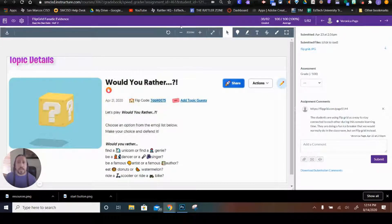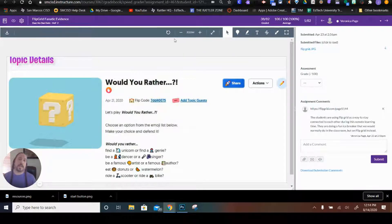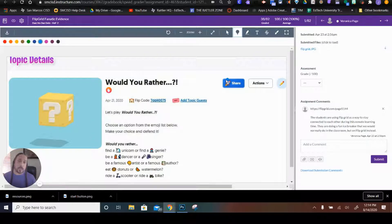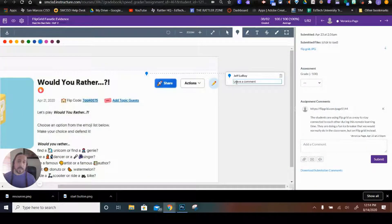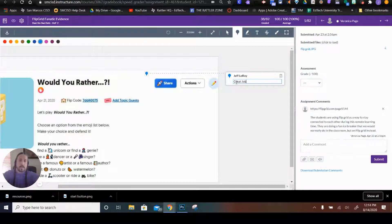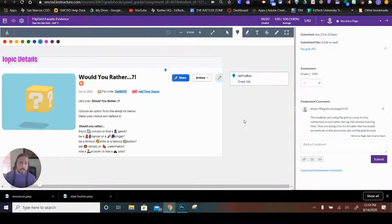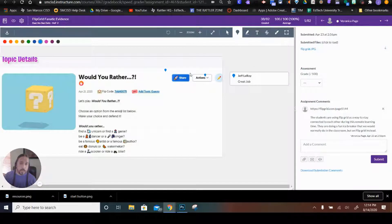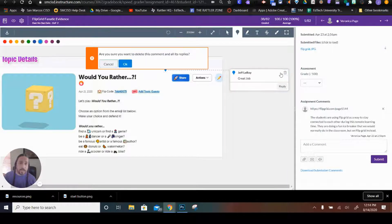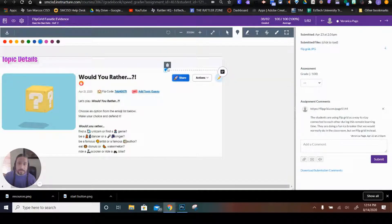Up here, you have an annotation bar where we can zoom in. We can use the annotation tool to make comments. We can highlight, use the text tool, the paint brush to mark it up. And then, if you don't want anything, you can click on the trash can and get rid of it.